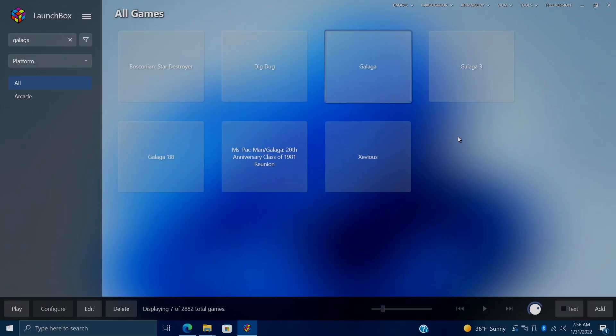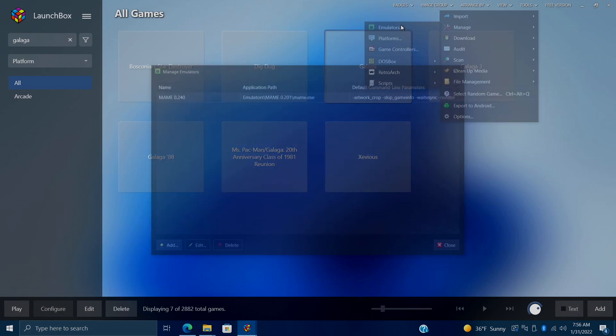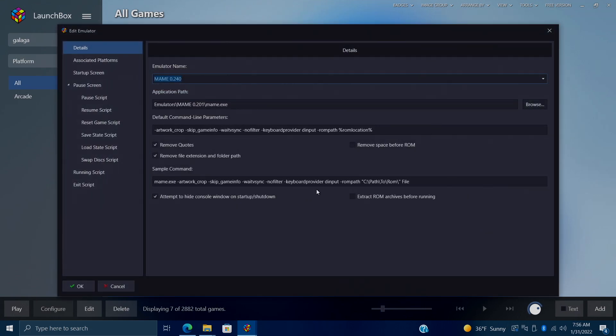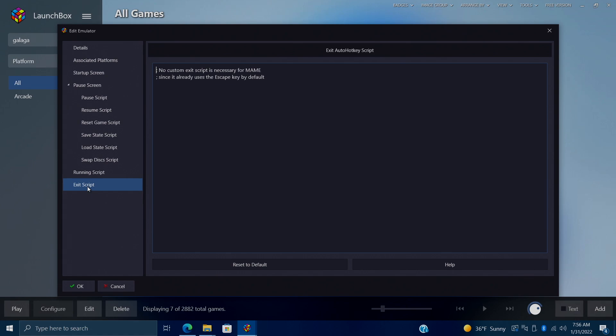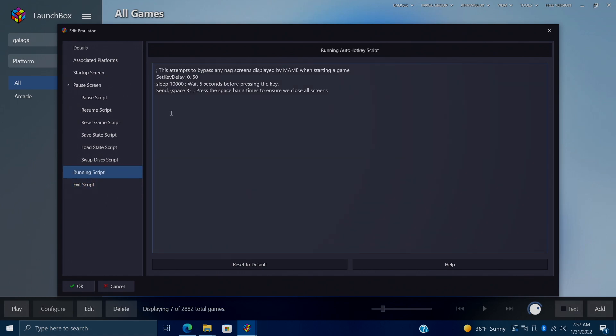And real quick, I want to show you that new MAME entry that was automatically created for us when we did the import. So we'll go to Tools, Manage, Emulators, and here it is. So if I go to Edit, you'll see that our running script was automatically created. Our exit script really doesn't need anything because escape is default to exit MAME anyway. But our running script is actually pretty important. And this does try its best to get rid of all of the nag screens.